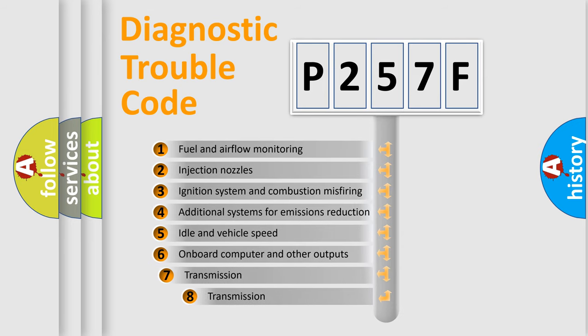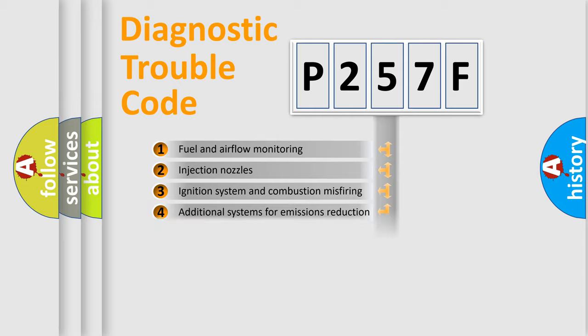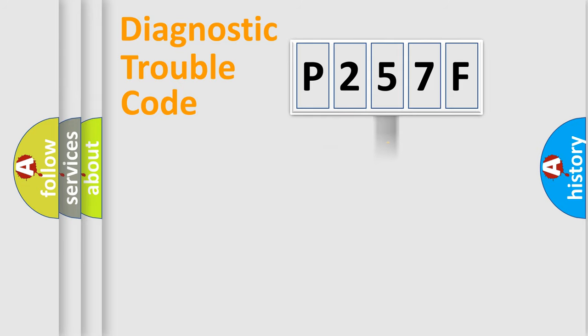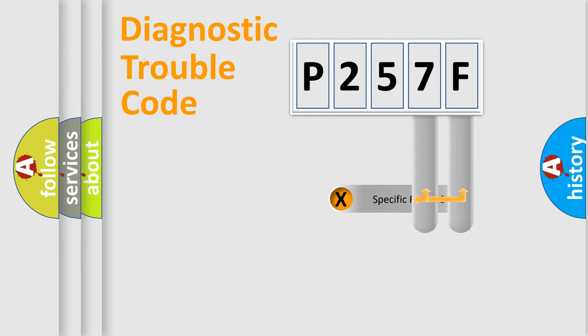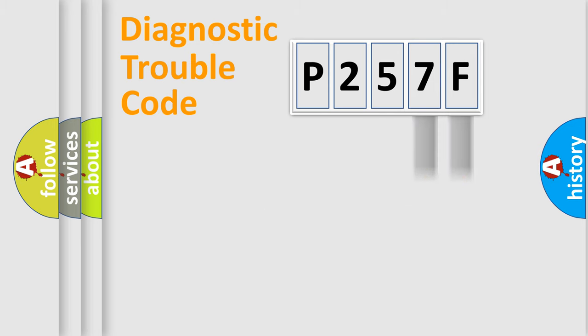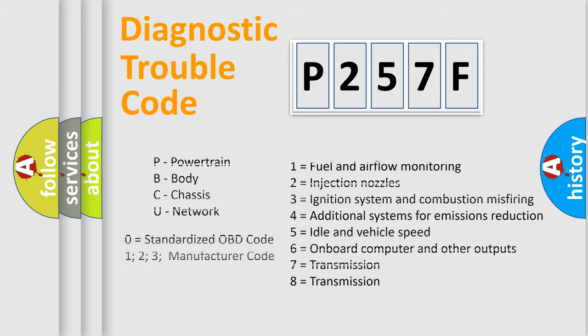The third character specifies a subset of errors. The distribution shown is valid only for the standardized DTC code. Only the last two characters define the specific fault of the group. Let's not forget that such a division is valid only if the other character code is expressed by the number zero.